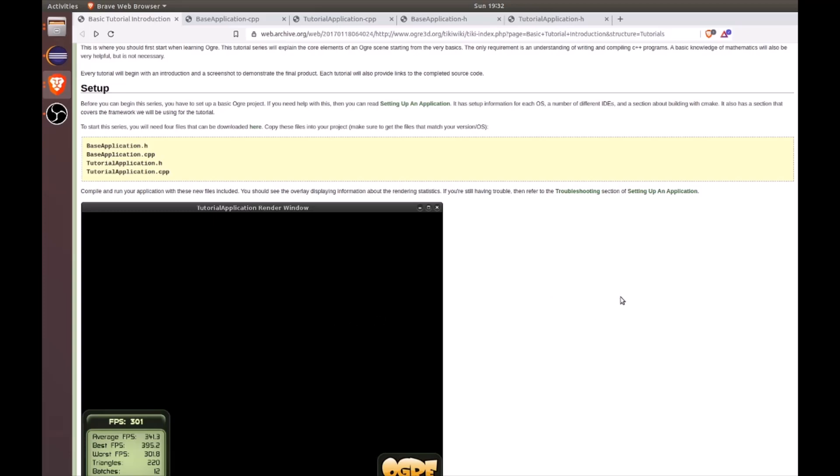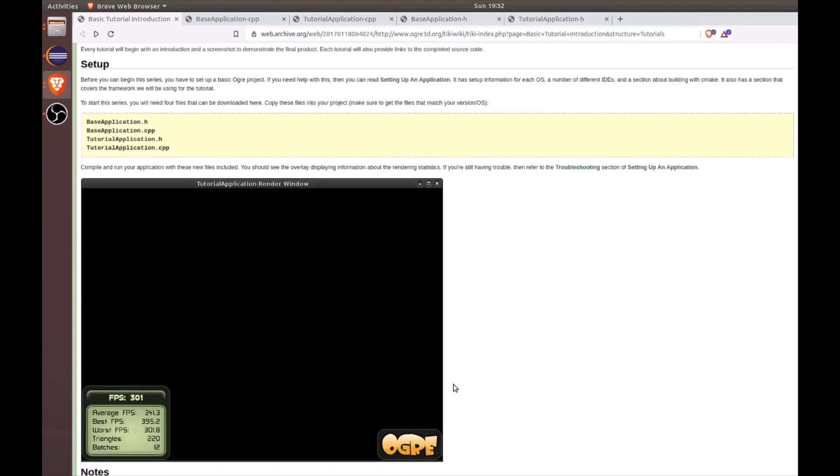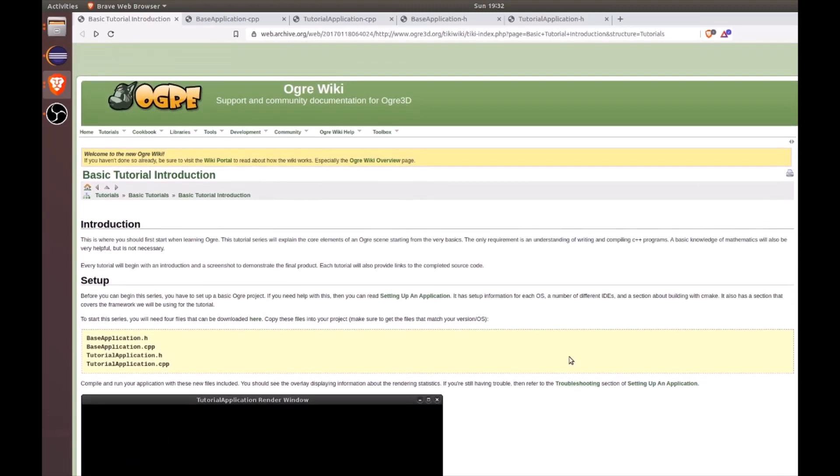In this tutorial, we're going to walk through the Ogre basic tutorial introduction for Ogre version 1.9, where we will render some Ogre trays in an empty scene. To locate these tutorials and source code, please see the archived Ogre Tiki Wiki website linked in the video description.